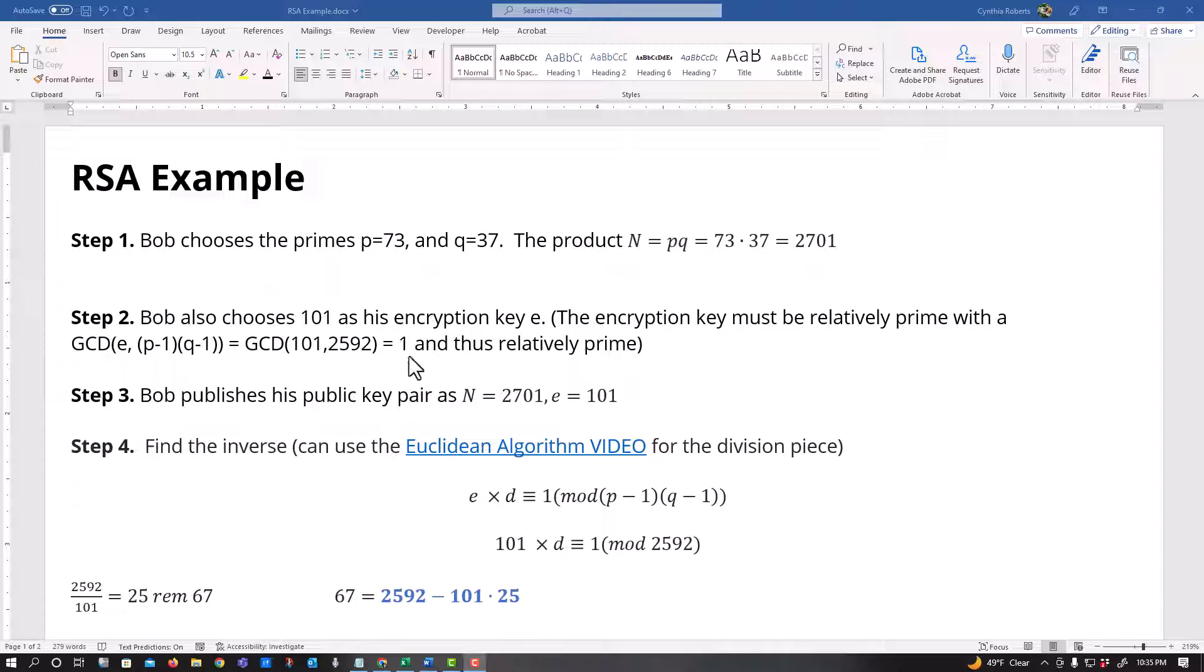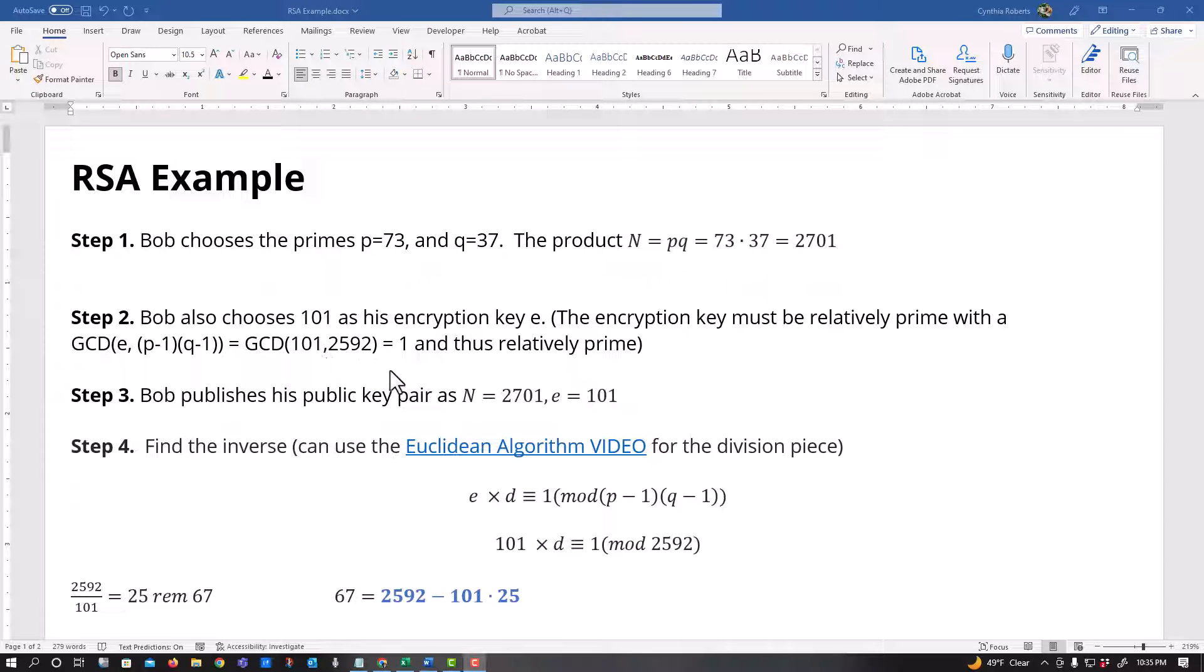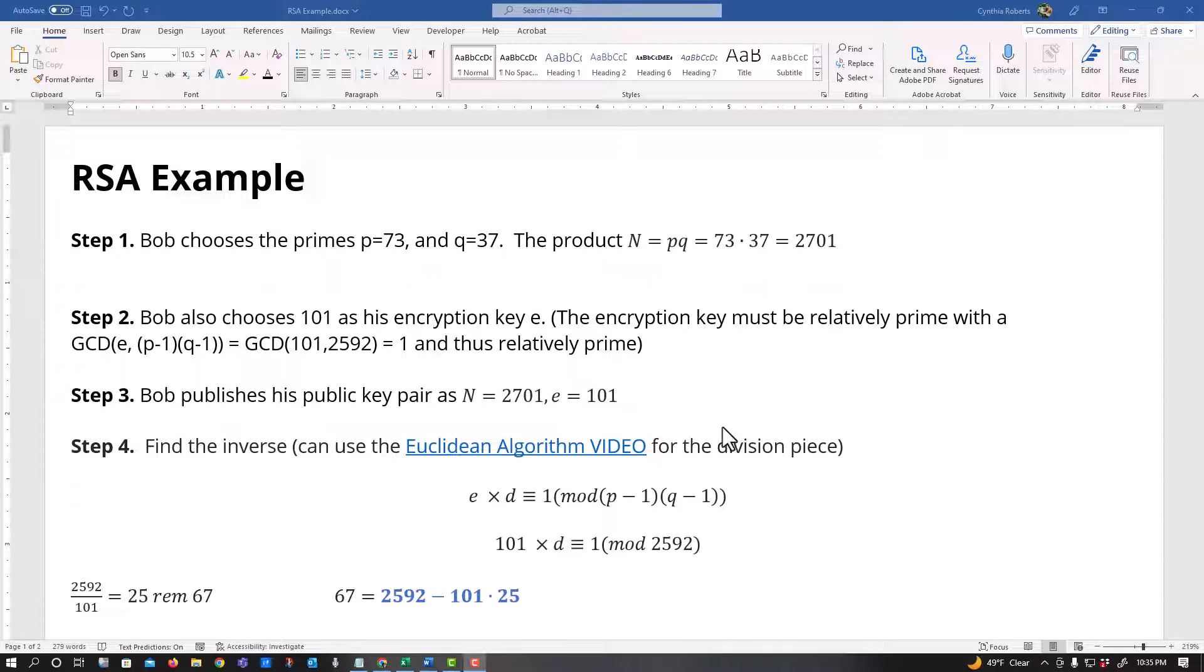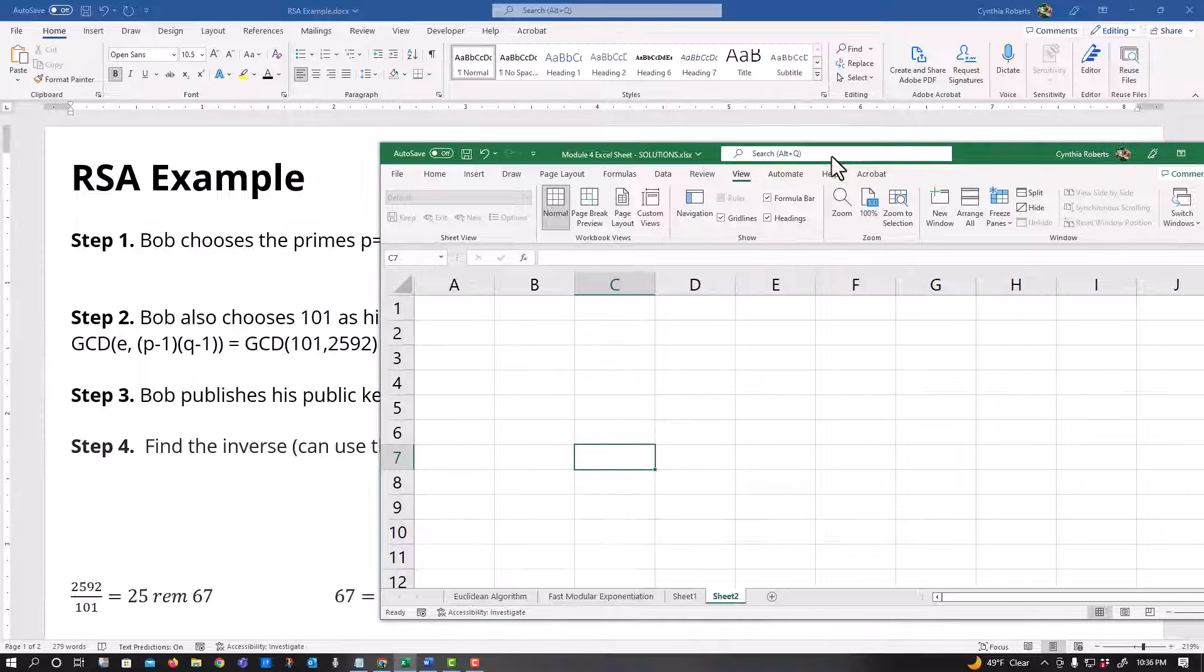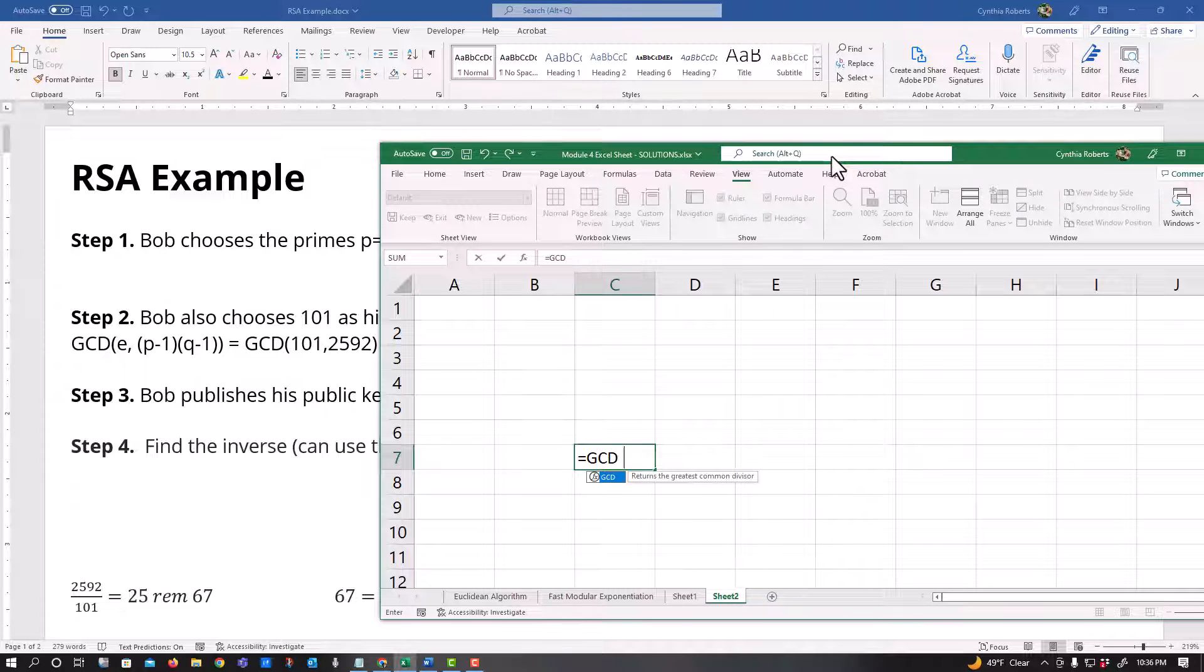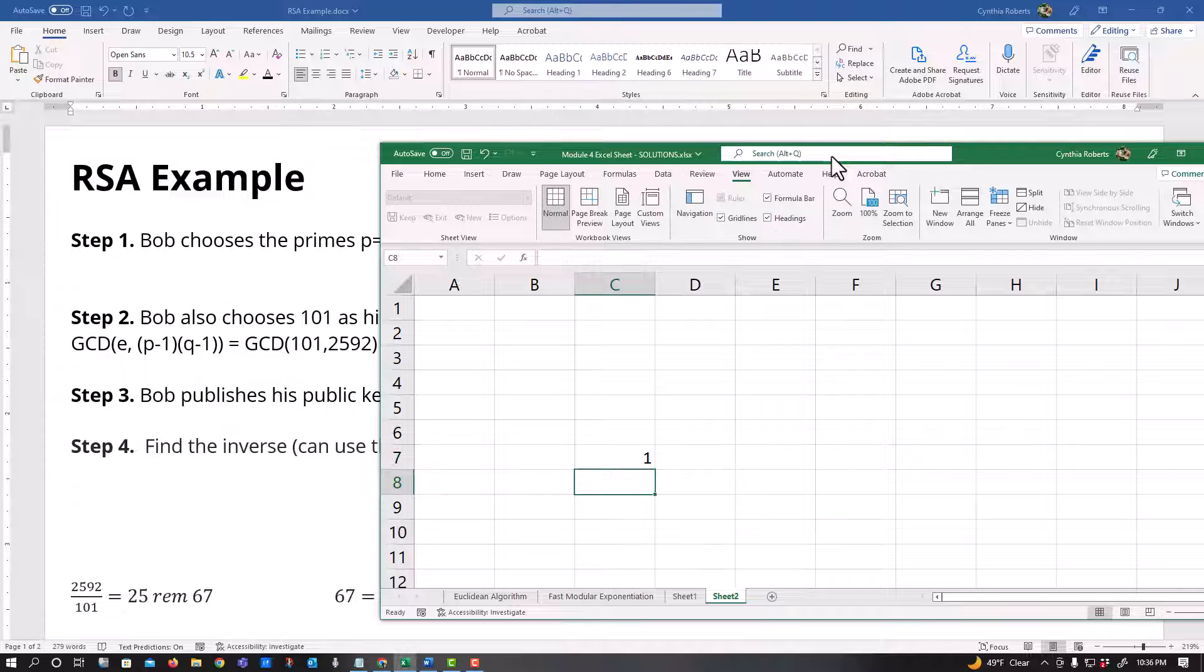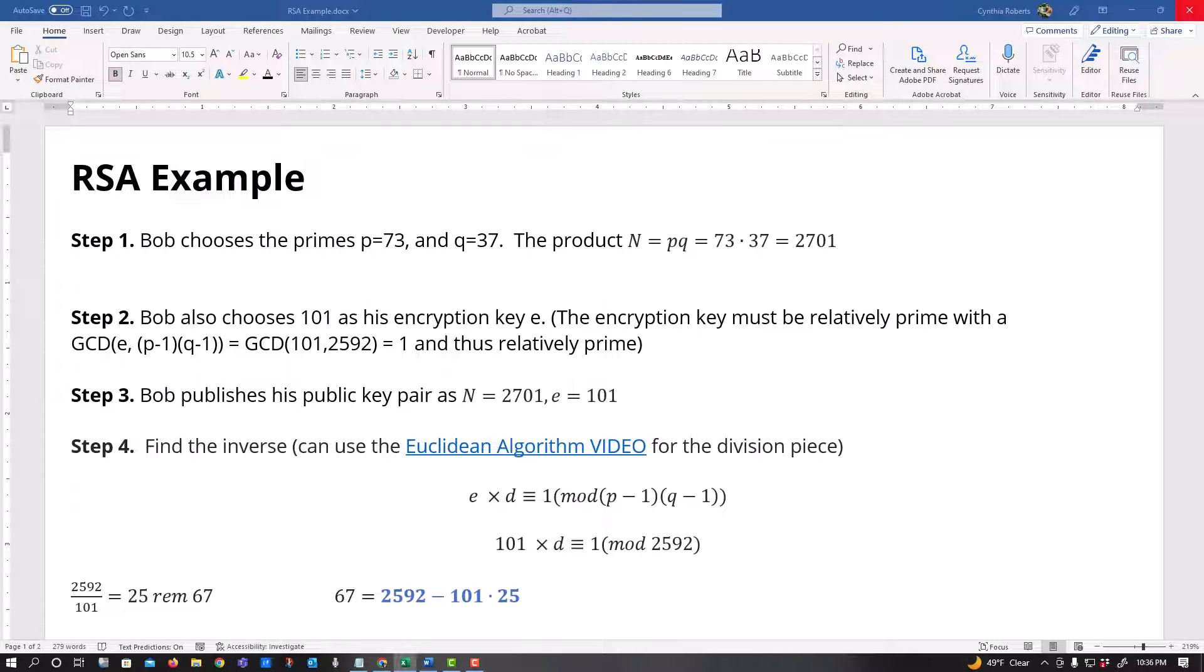Then he also chooses this encryption key E and the only stipulation here is we have to make sure that the GCD, the greatest common divisor, is one. And this is something that certainly very quickly you can get an Excel spreadsheet to make sure that the GCD of 101 and 2592 equals one. So they have no common factors.